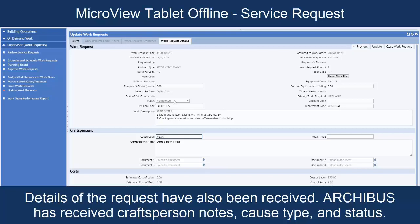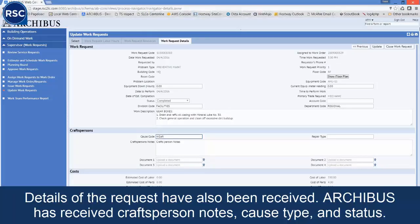This concludes this demonstration of the MicroView tablet complete service request functionality.